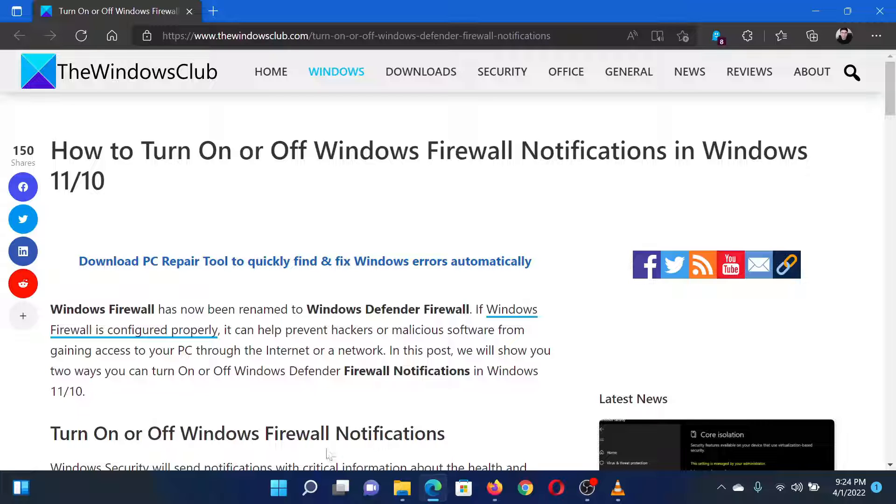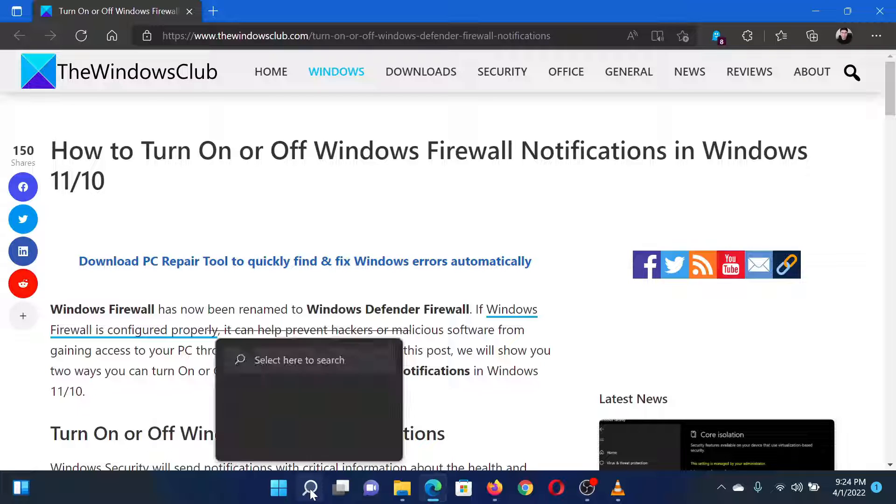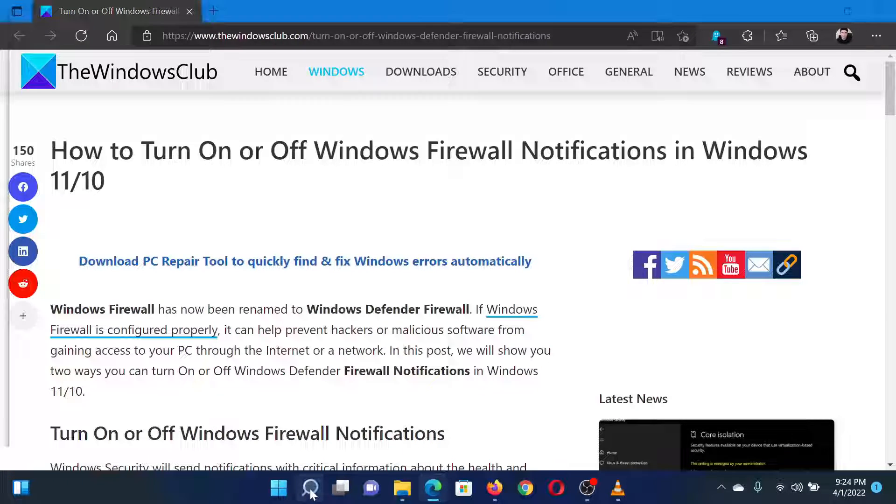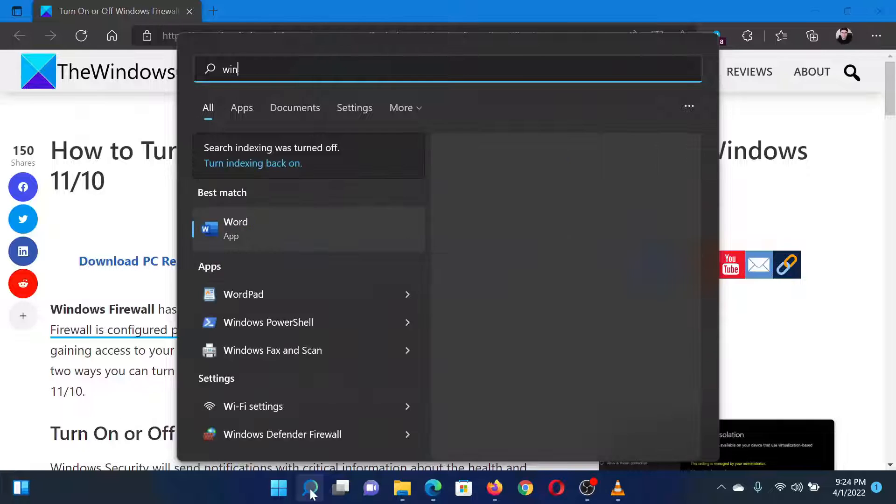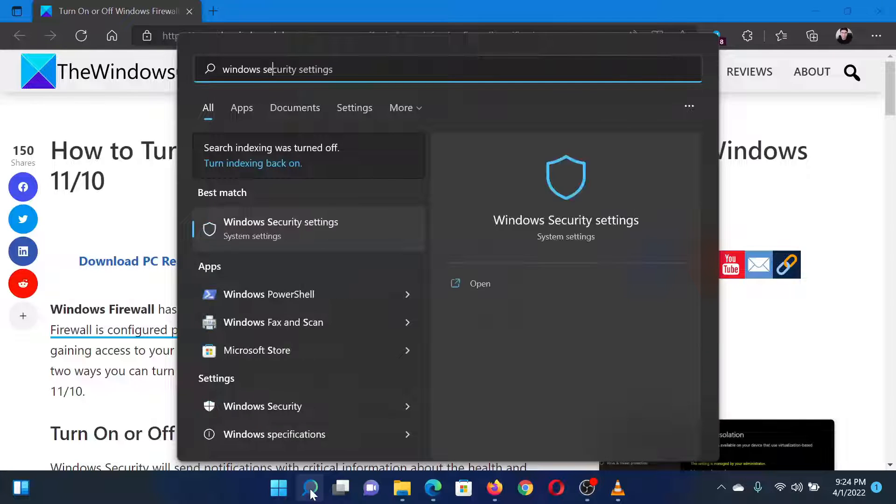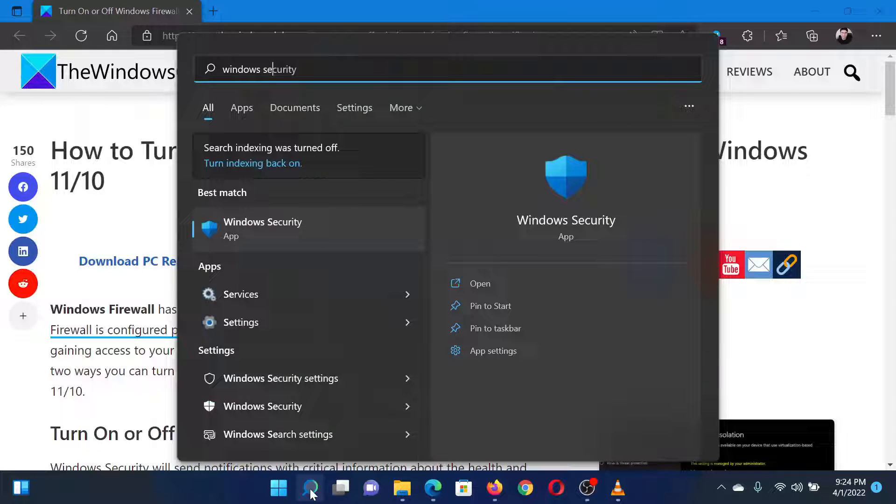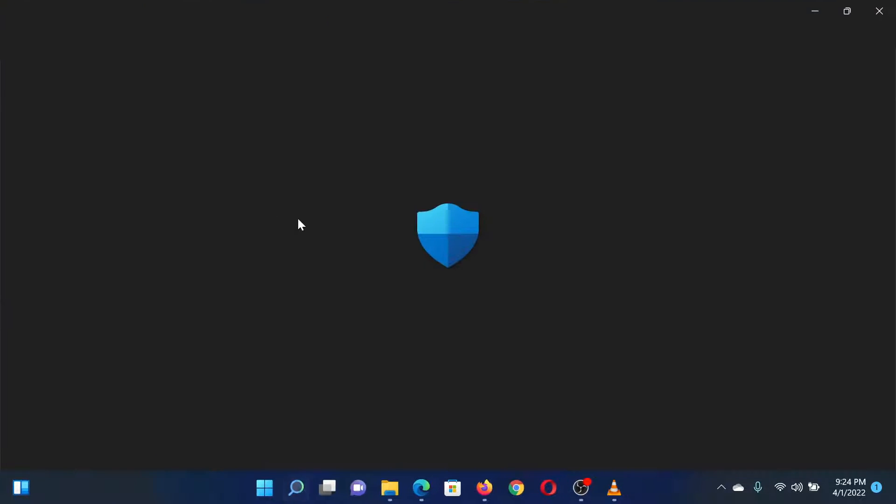Search for Windows Security in the Windows search bar. Click on the application to open the interface page.